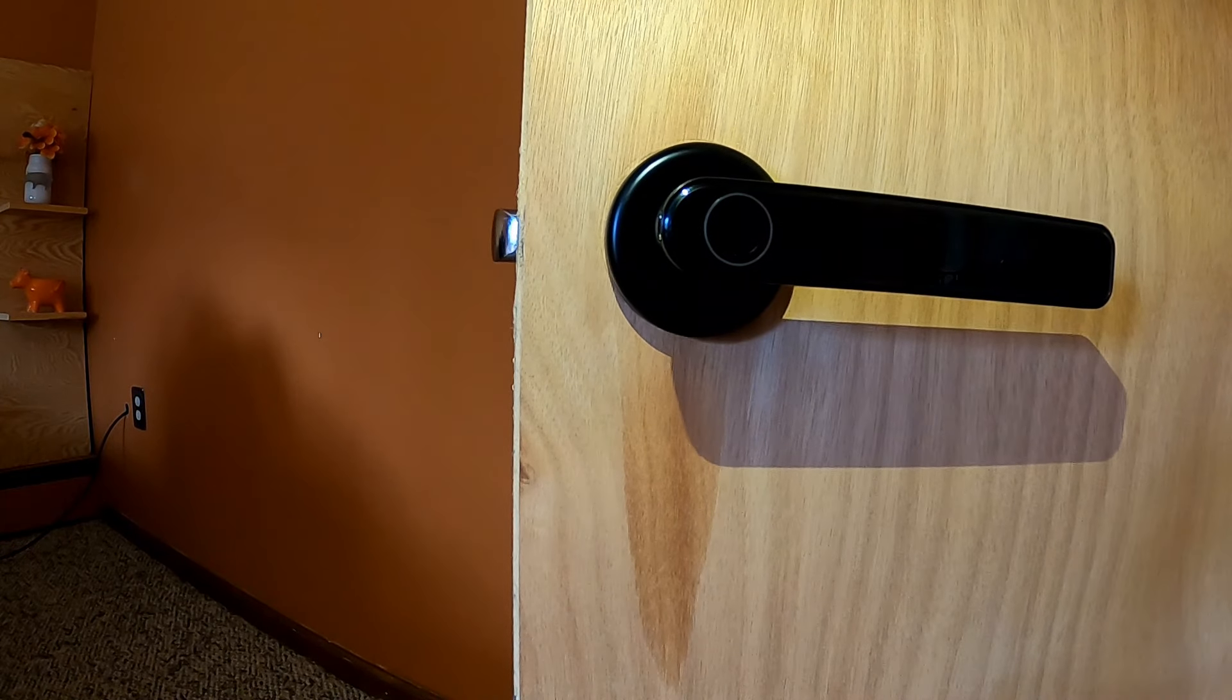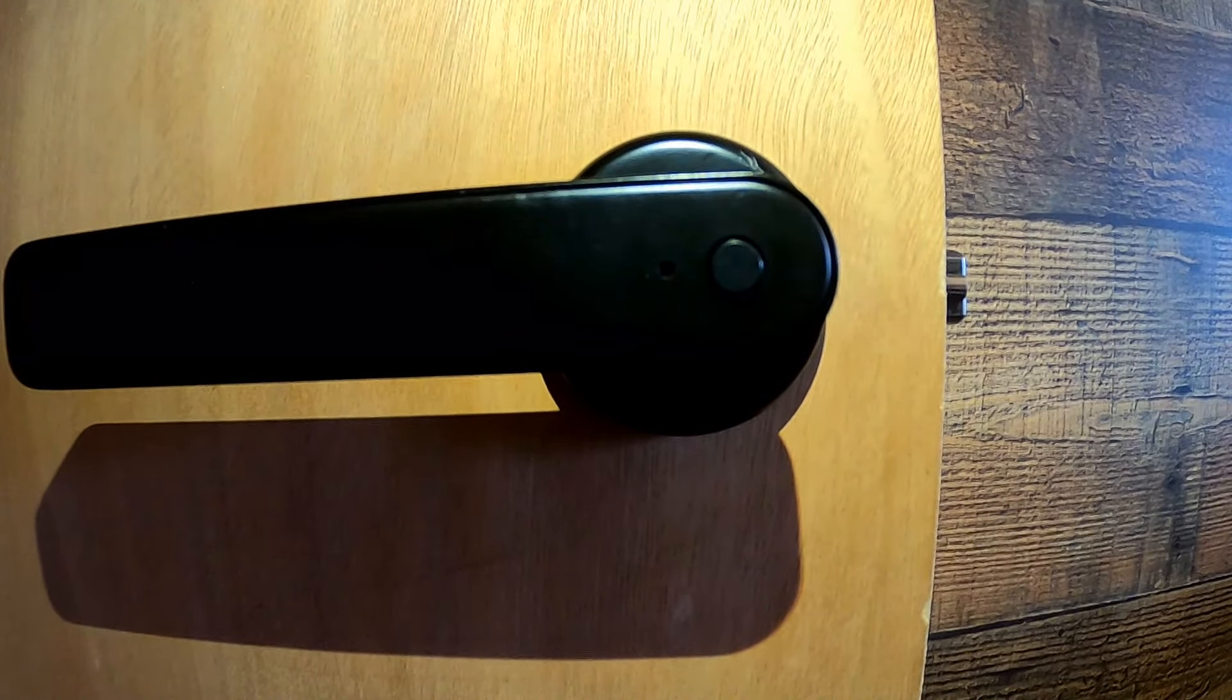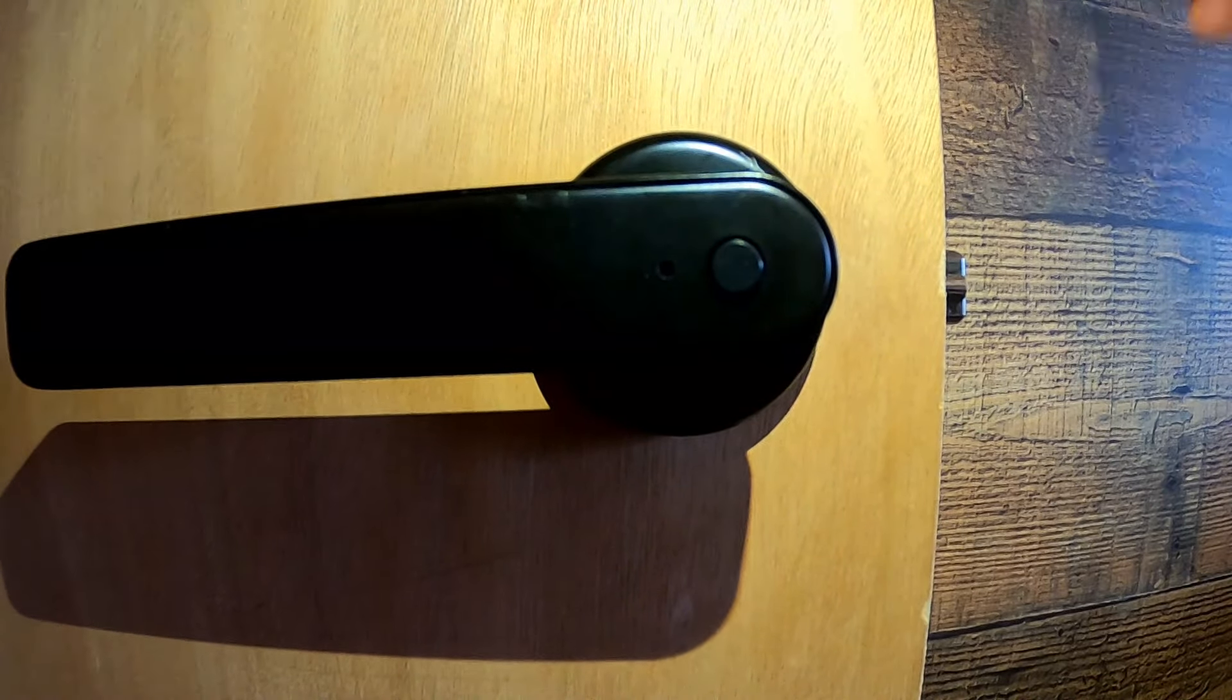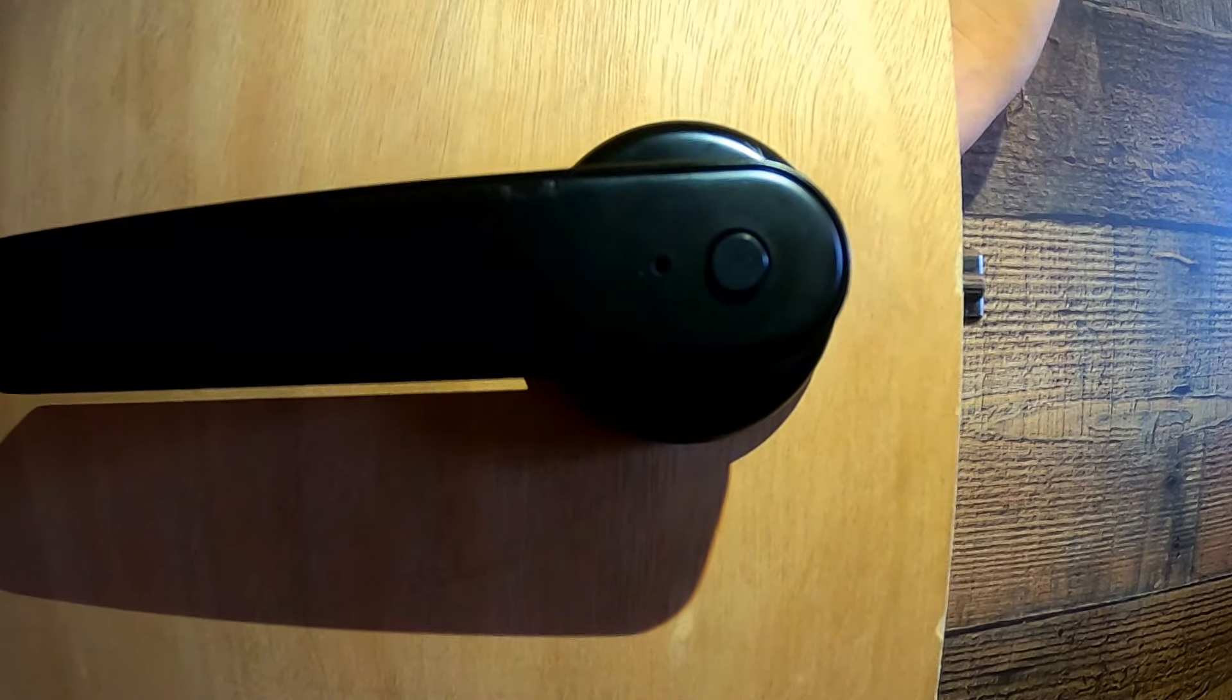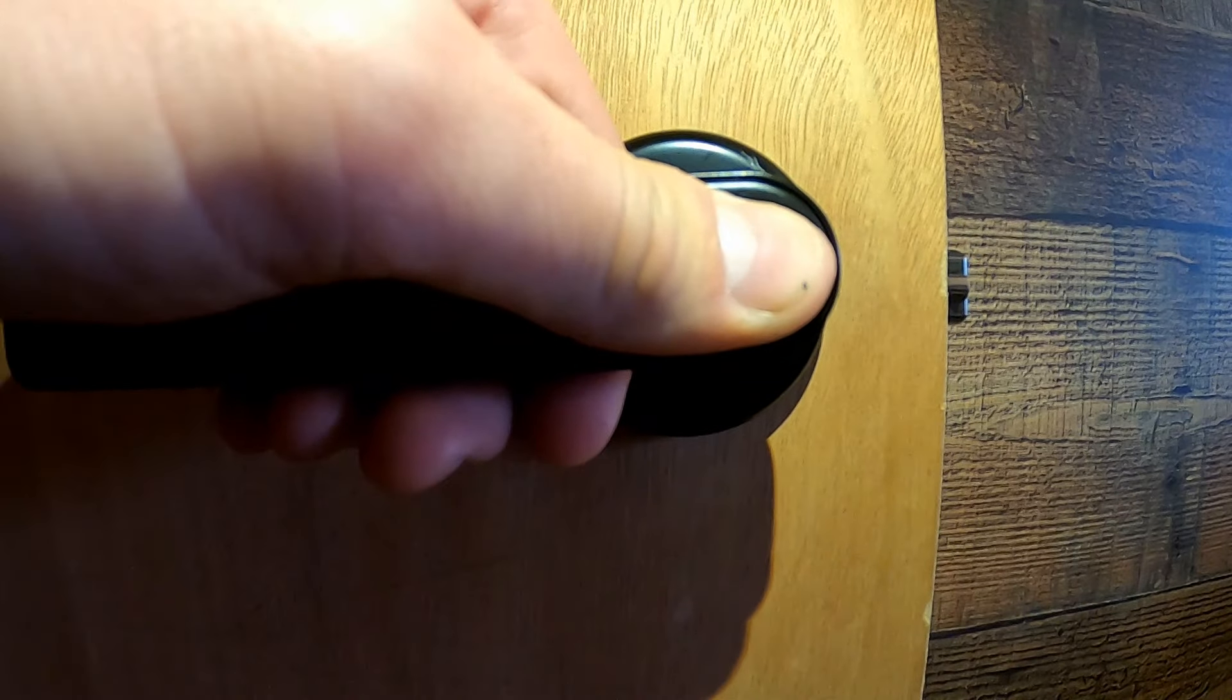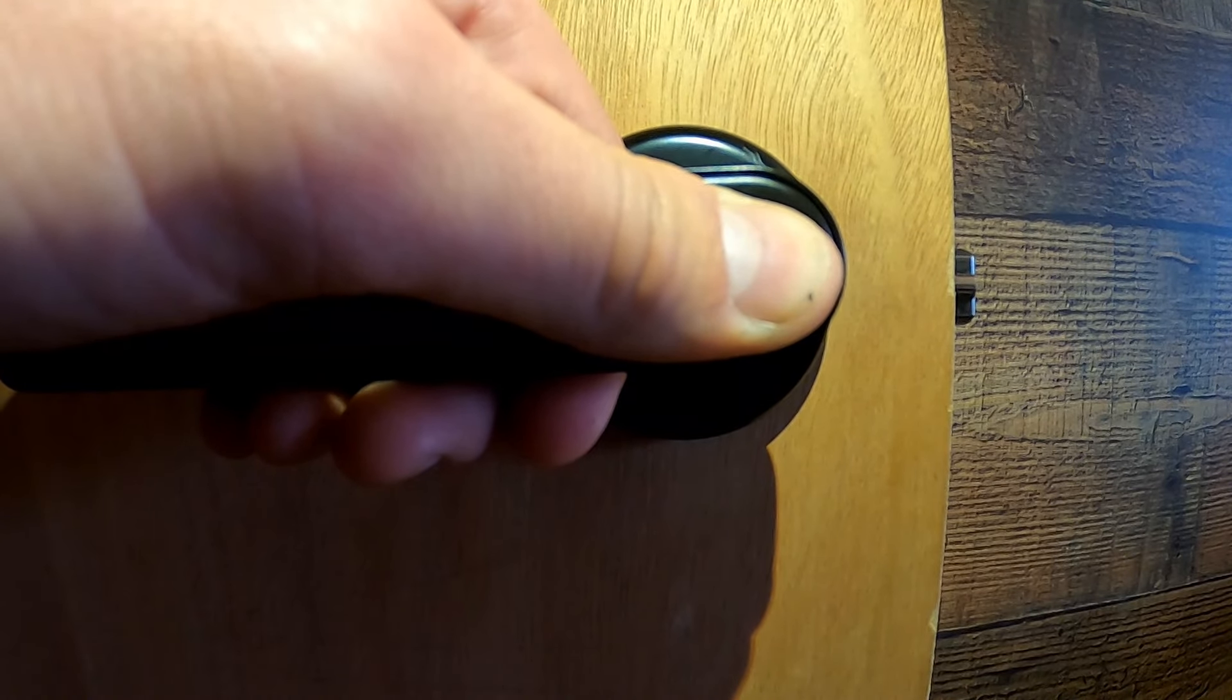And the other way to enable this function is to go to the inside of the door. As you can see, there is a button on the inside lever. All you have to do is hold that button and it will remain in the passage mode. Right now it's locked. Hold the button. Hear it chime.